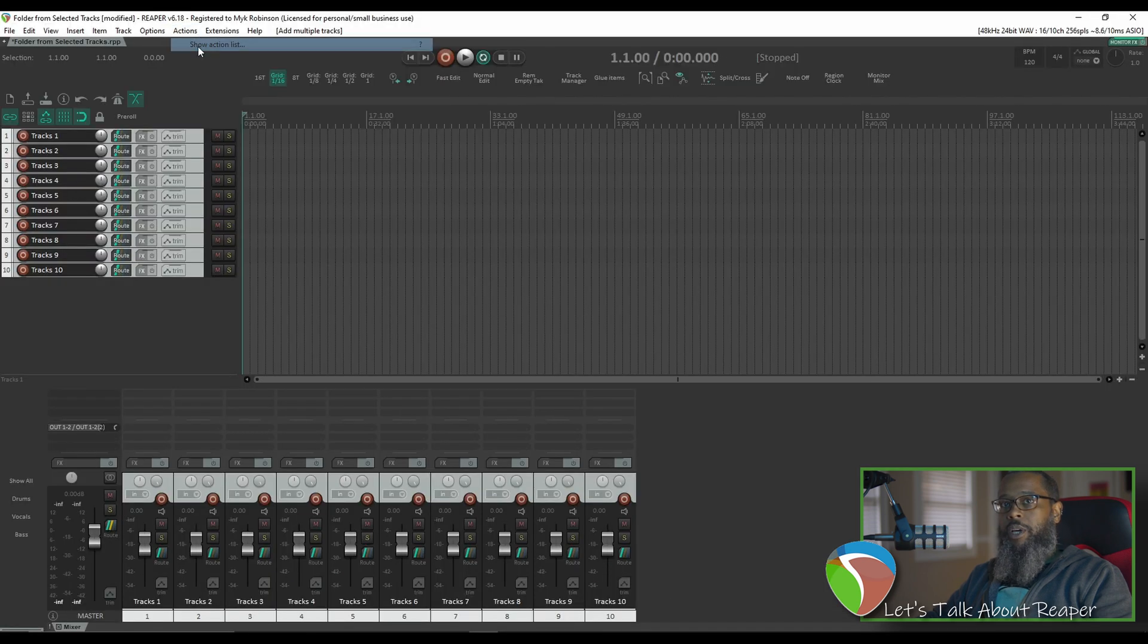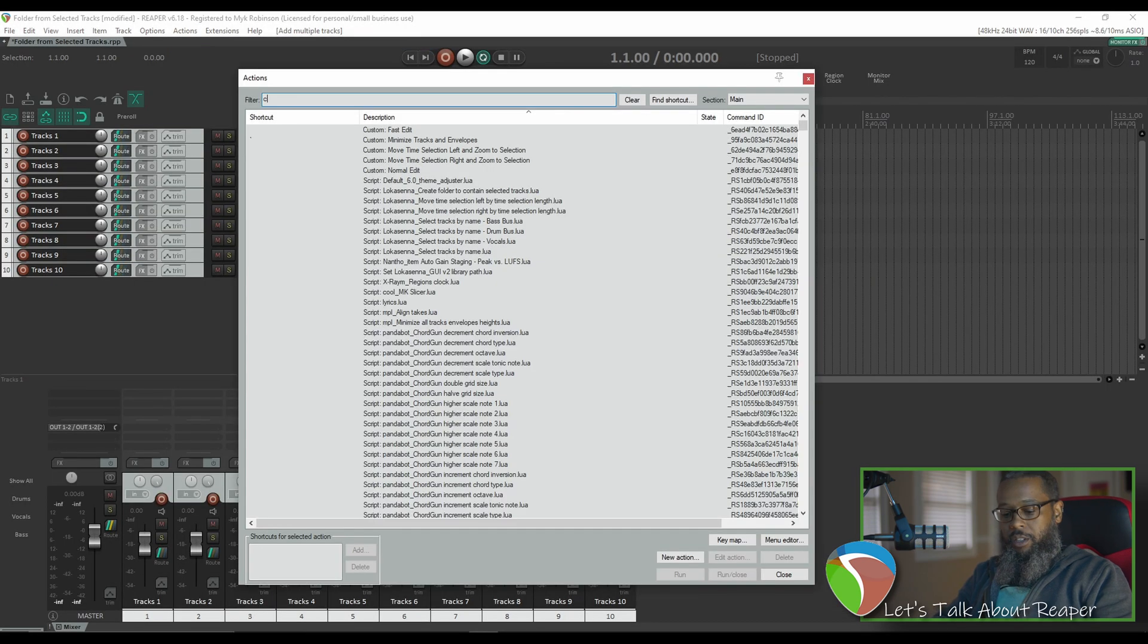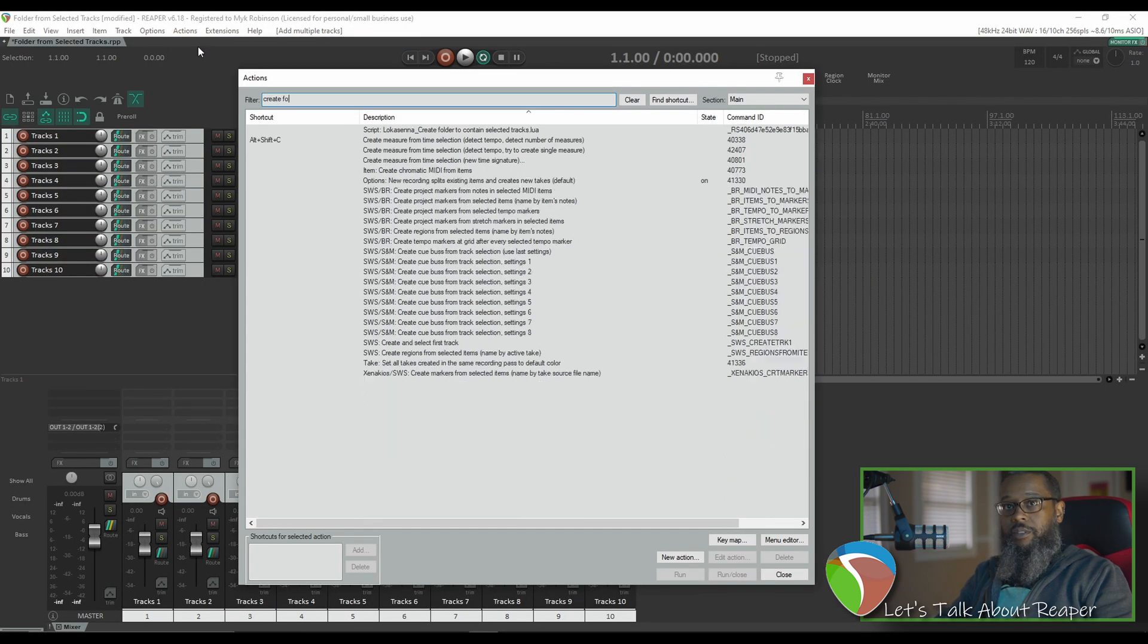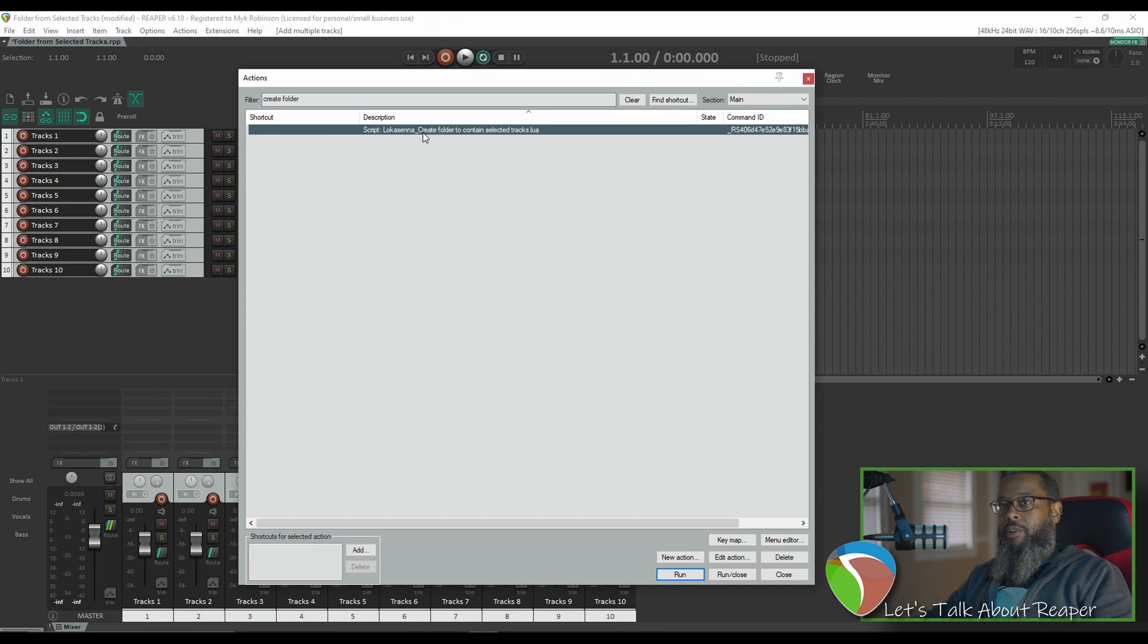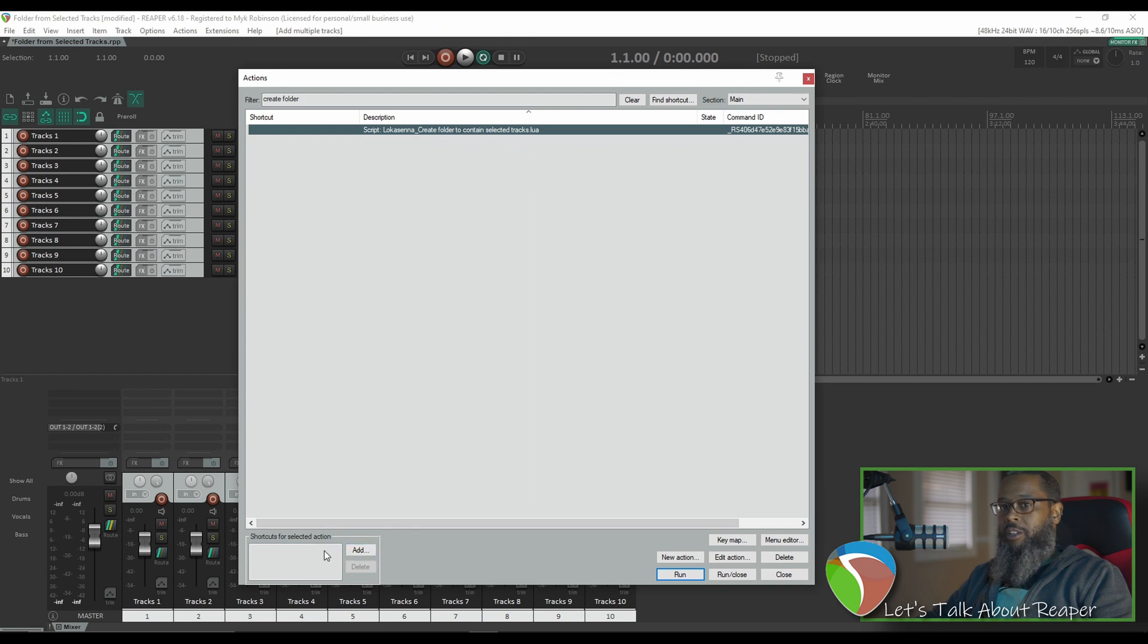So I'll go to my actions and look for create folder, and I can see that script that I previously installed in Repack. I don't have a shortcut key bound to that now, but you can easily create your own by clicking add down at the lower left corner of the actions menu.